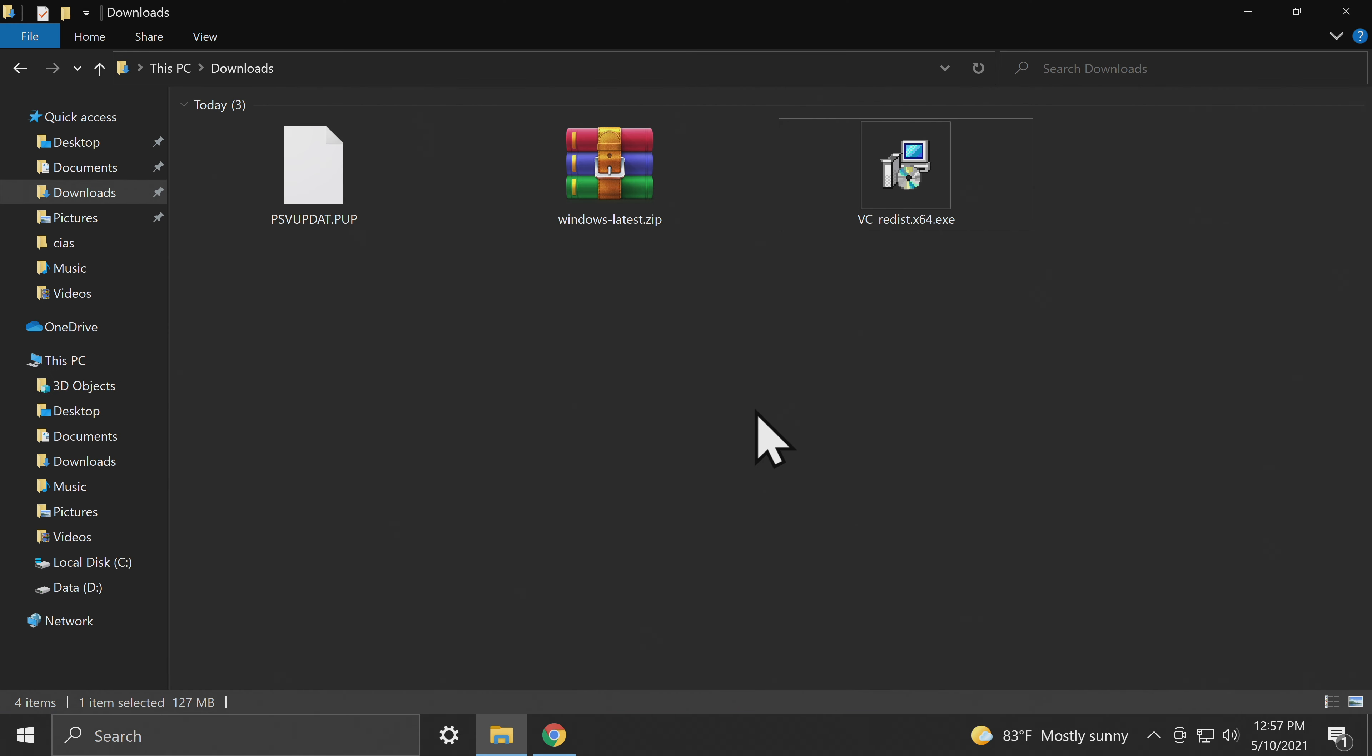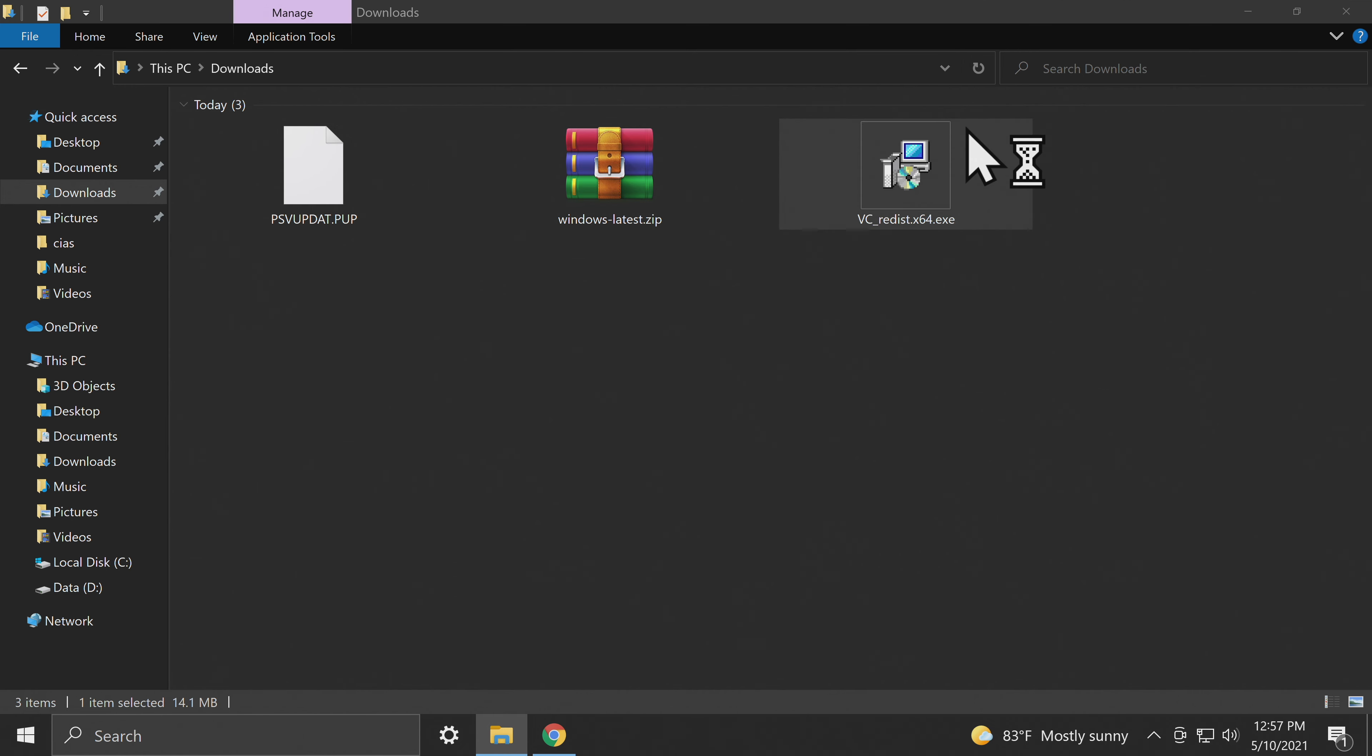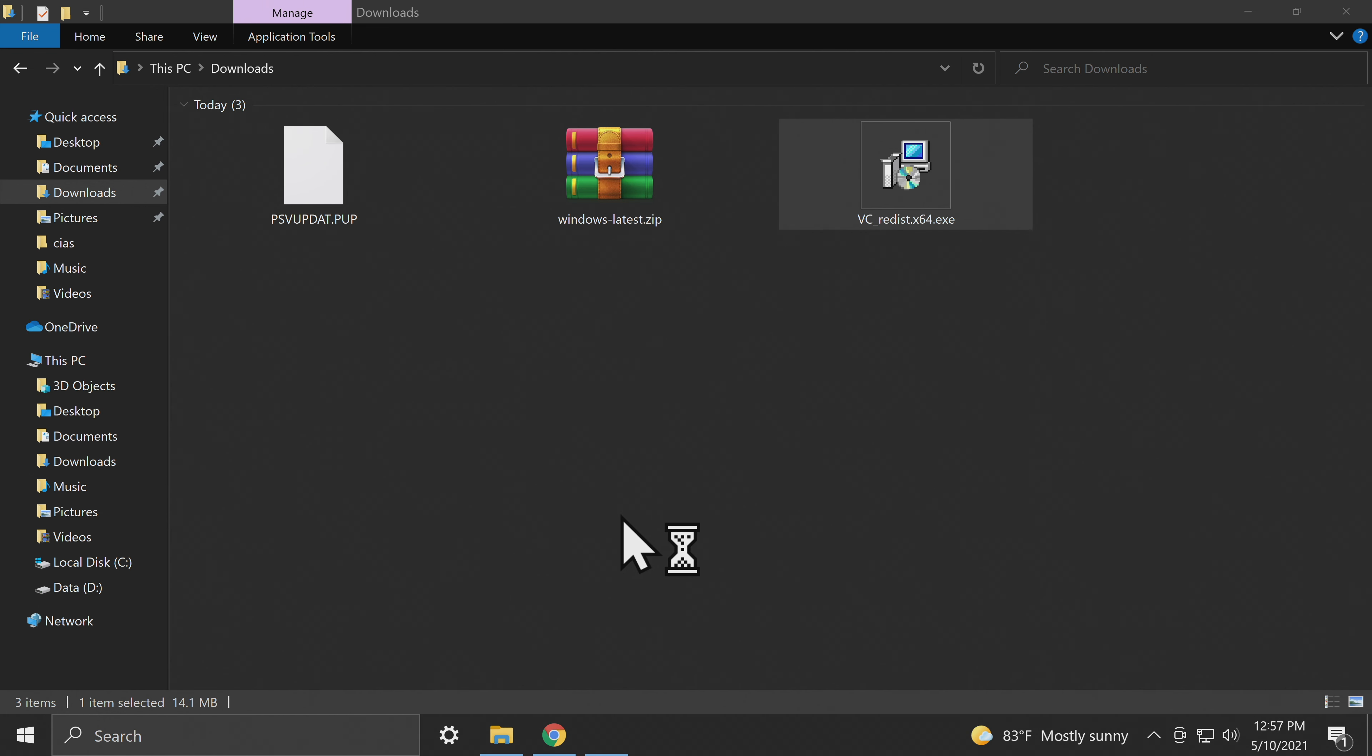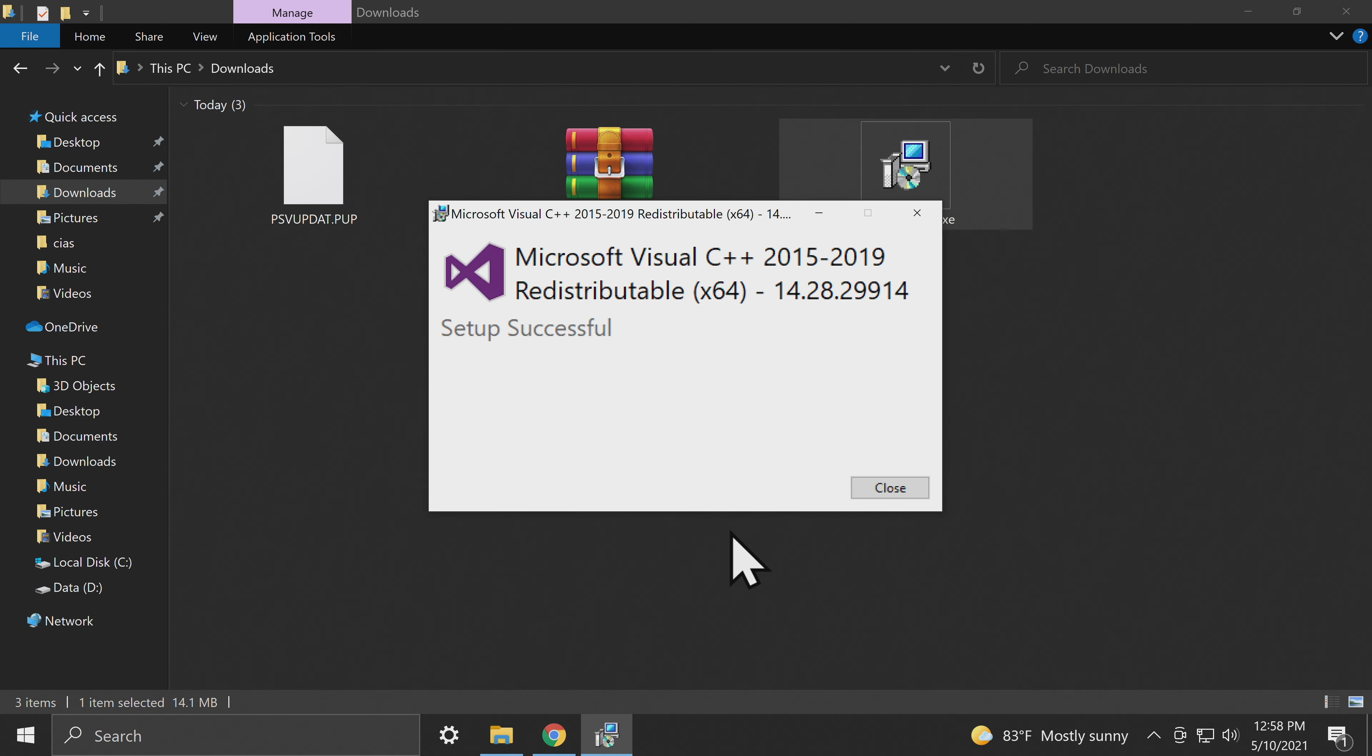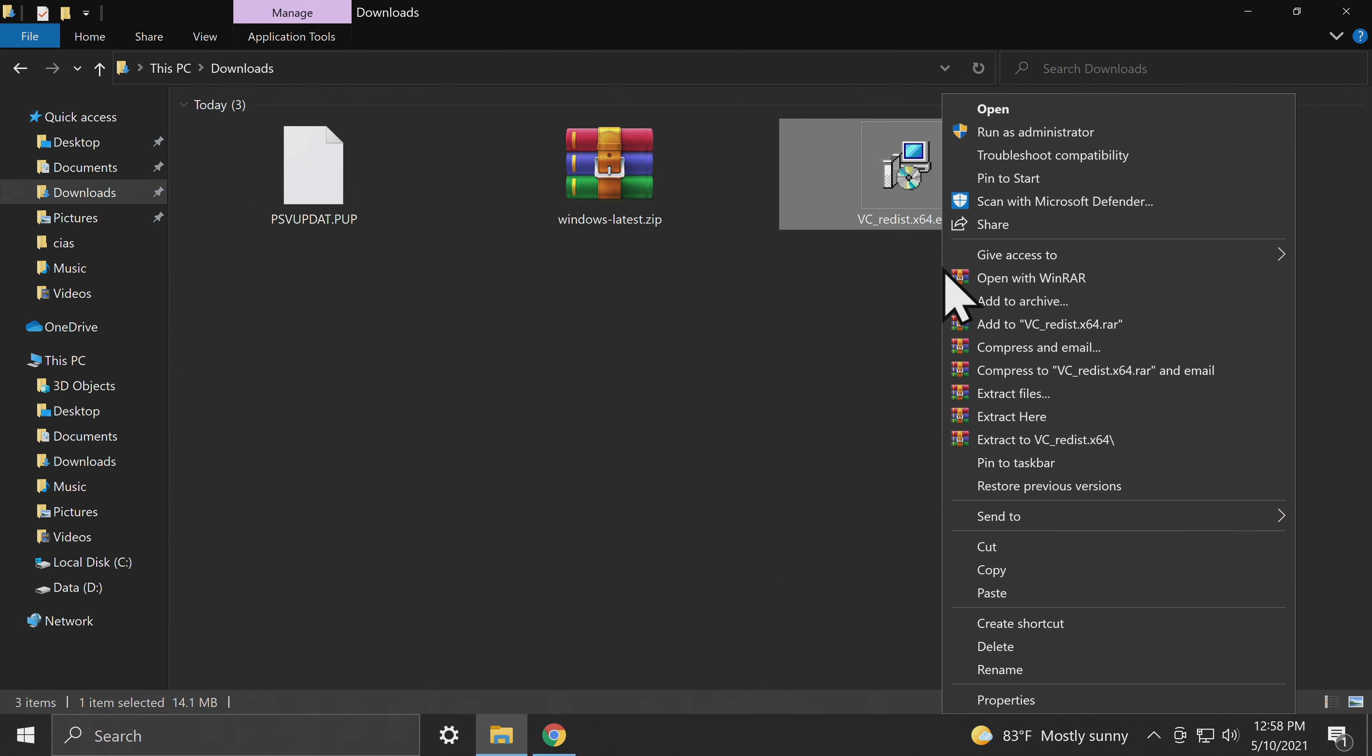Before you do anything with the emulator, go ahead and run the installer for the redistributable C++ file. You can run it as administrator if you have administrative privileges to the machine. Read the text on screen if you choose, click on I accept and then click on install. Once the installation is complete, click on close in the bottom right corner. Then you can delete the installer to eliminate clutter and confusion moving forward.